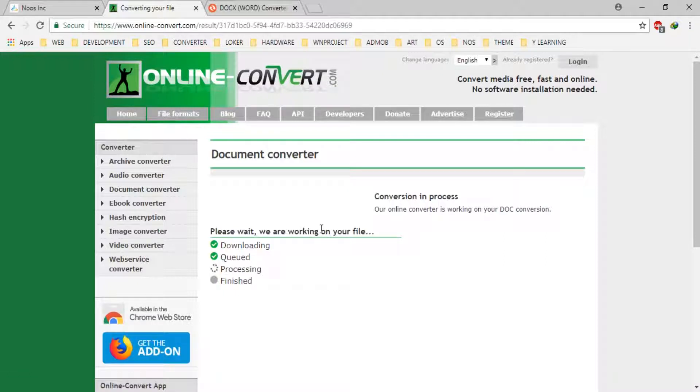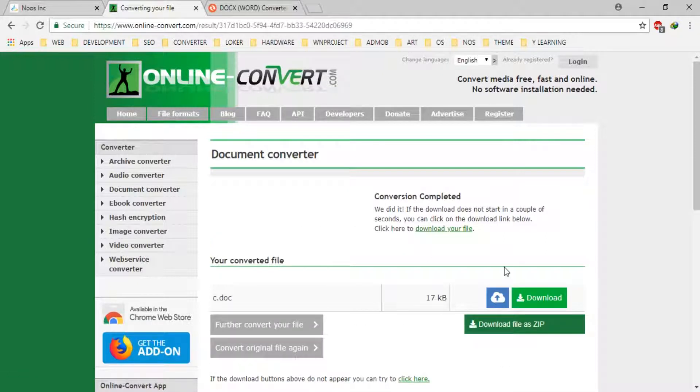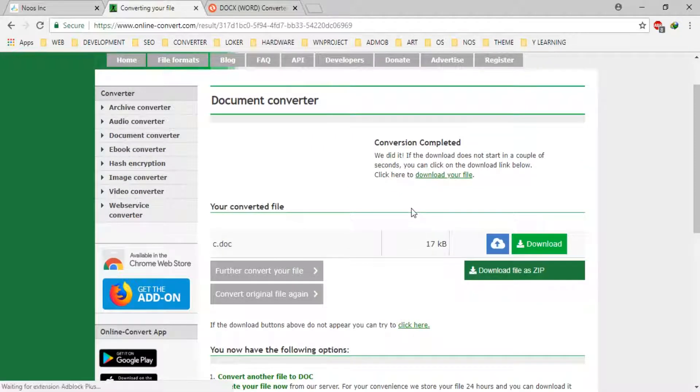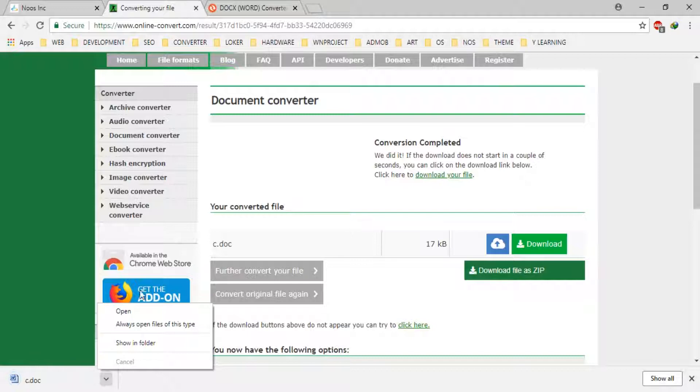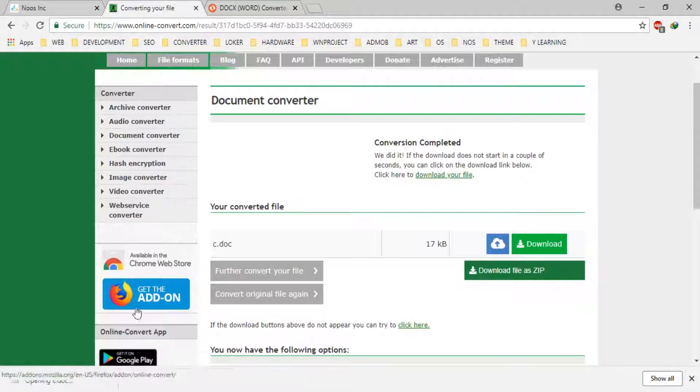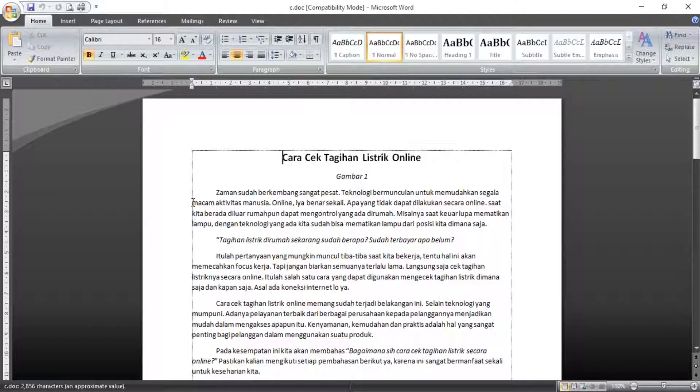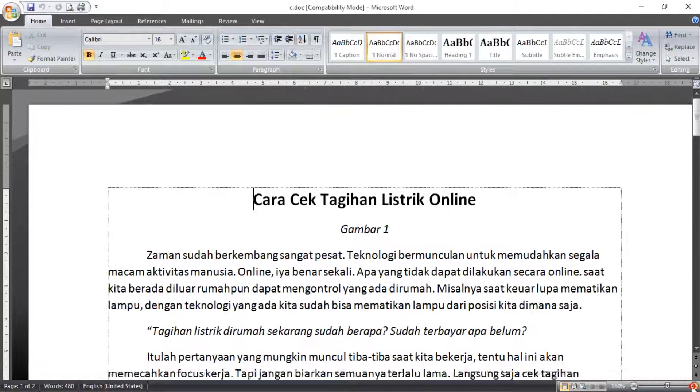In here we don't need to click download because automatically it will download. Let's see. You can see there.